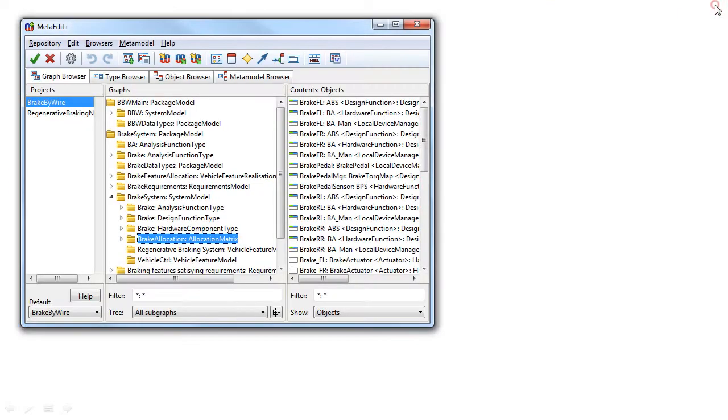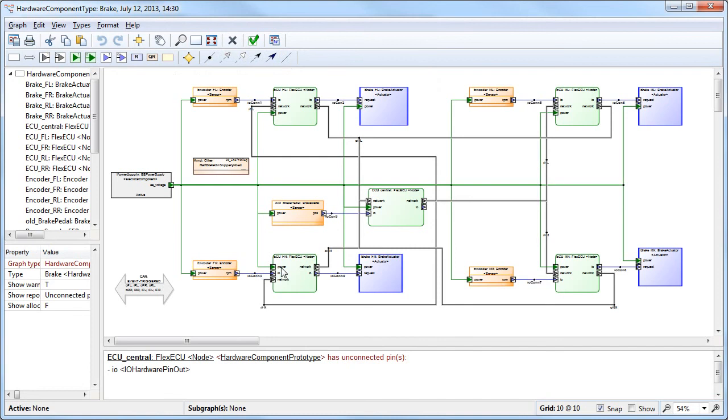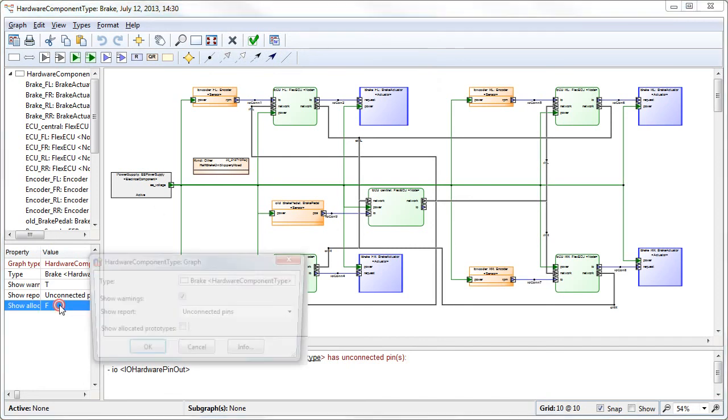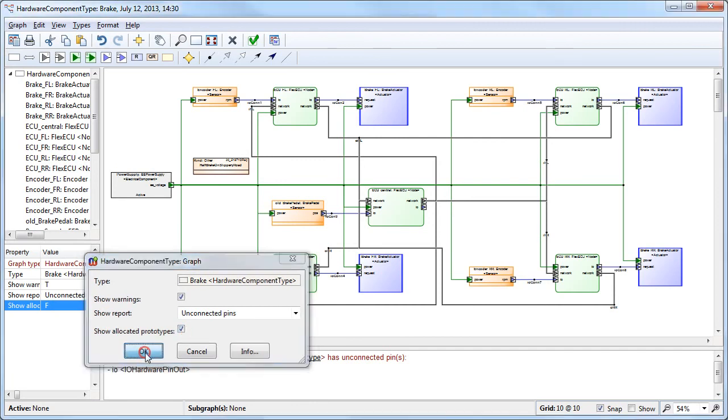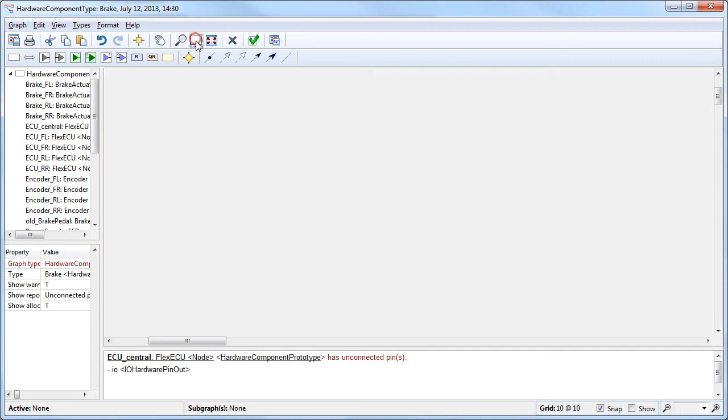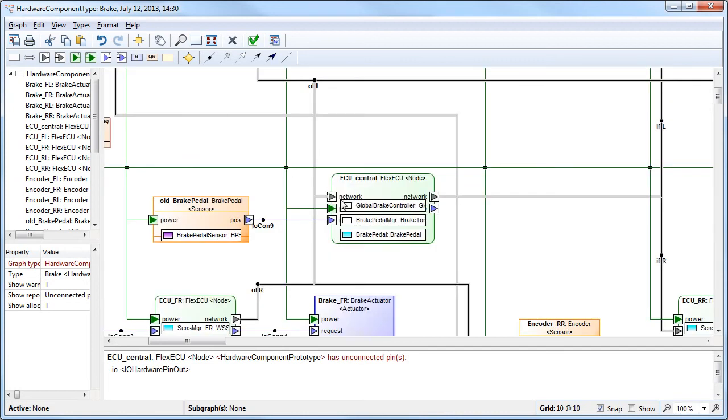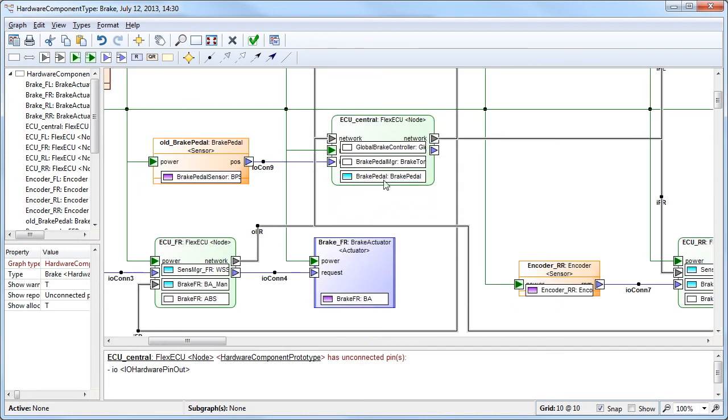There can be also different ways to visualize them. When we go back to the hardware architecture, we may want to show the allocations made in the hardware architecture. And now you can see here in the model that this ECU central has three functions, but the brake actuator only allocates one function.